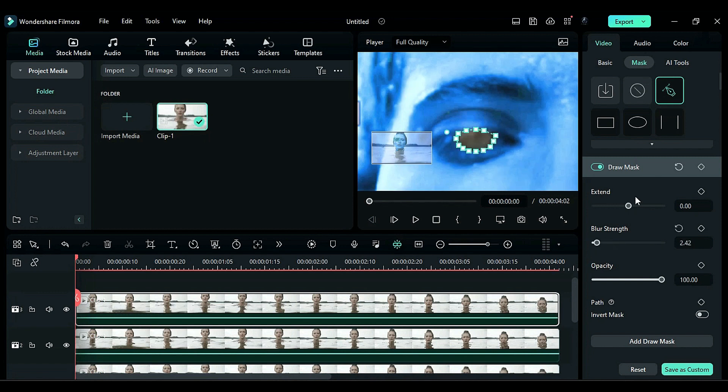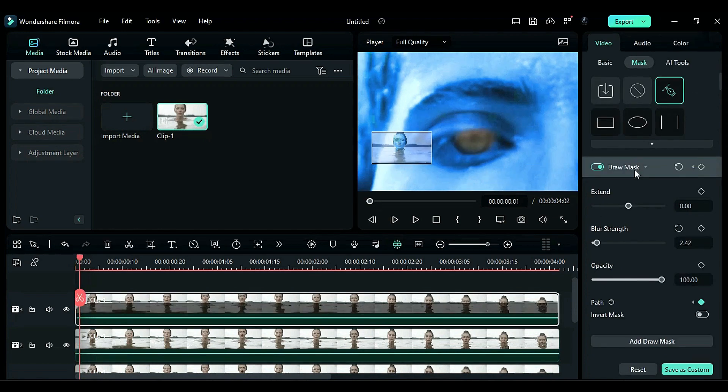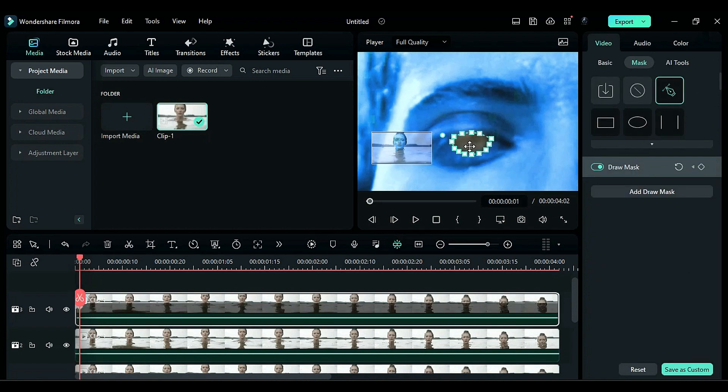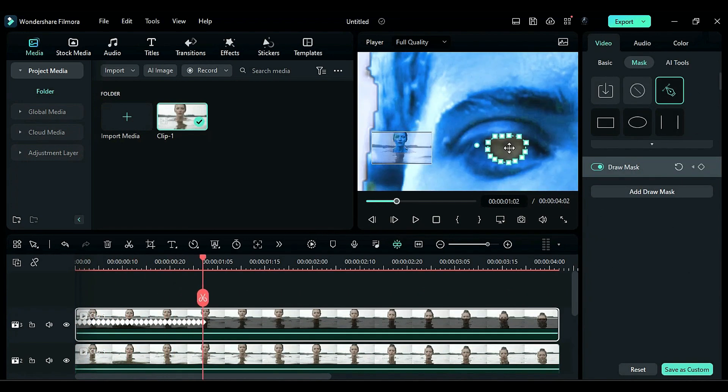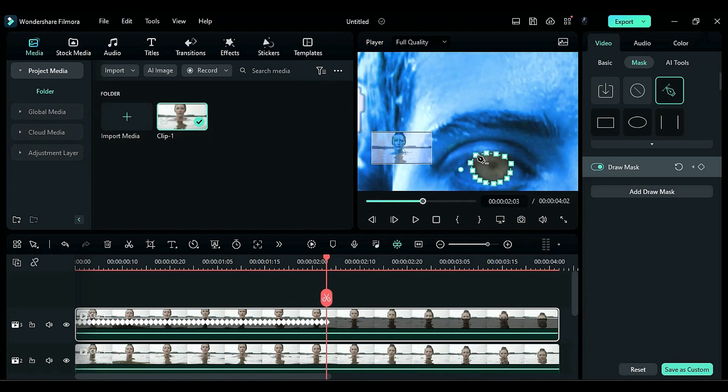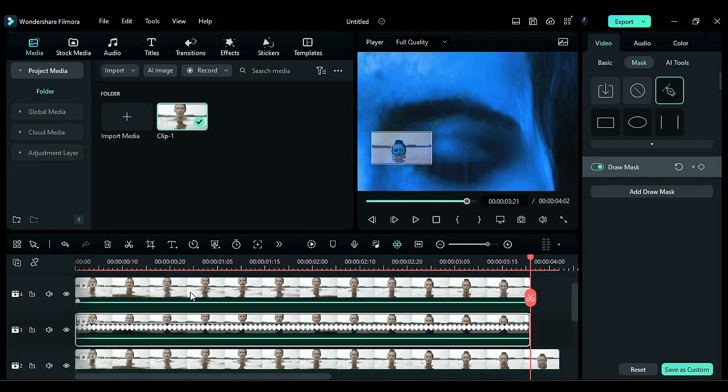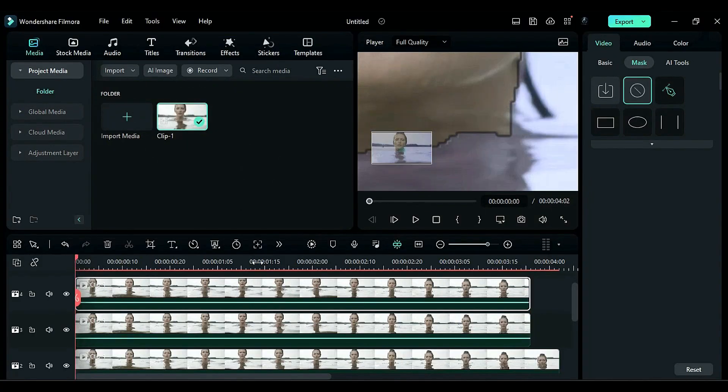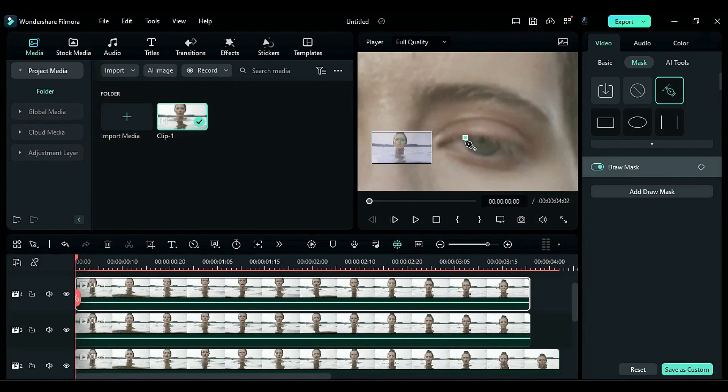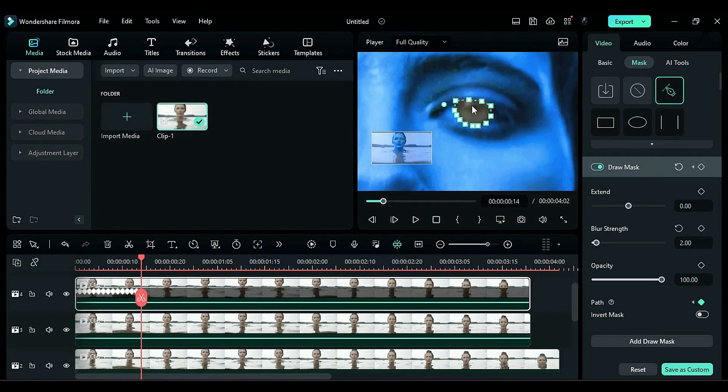Set a keyframe on the mask path, then after one frame, adjust the mask position on the pupil. Continue adjusting the mask on every frame until the end of the clip. Duplicate the footage on track 4 and remove the current mask. Create a new mask around the right eye pupil and adjust the mask on each frame.